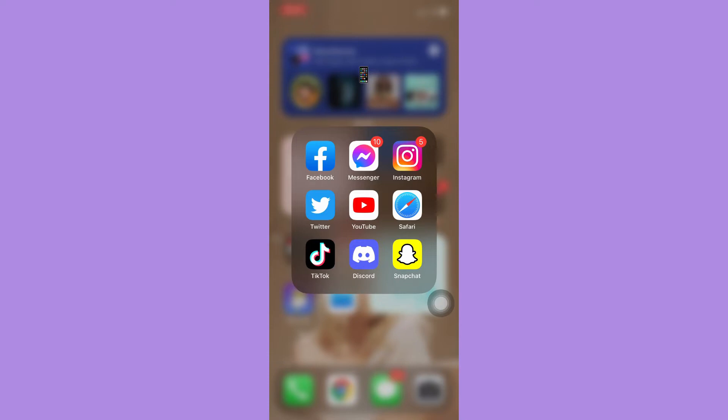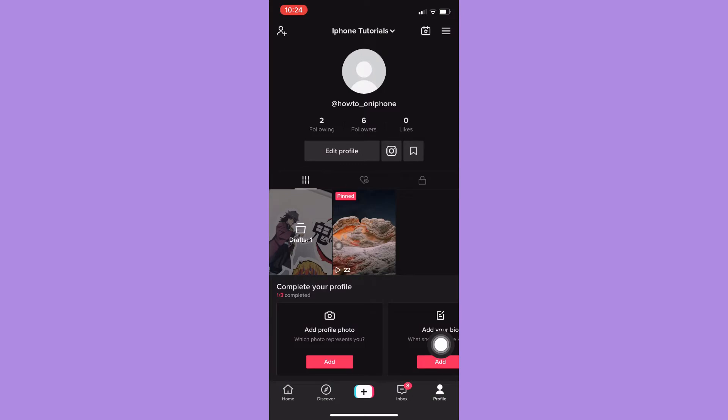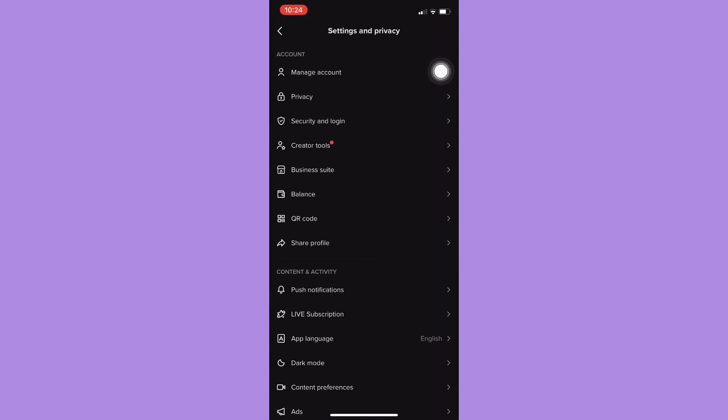Afterwards, just simply open your TikTok app and then click on your profile found on the lower right corner and click on the three lines found on the upper right corner.